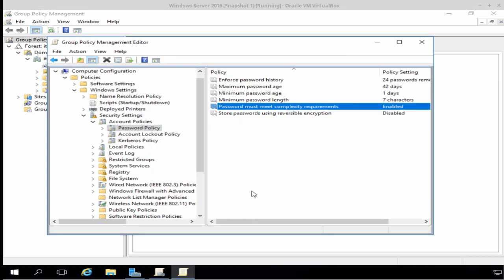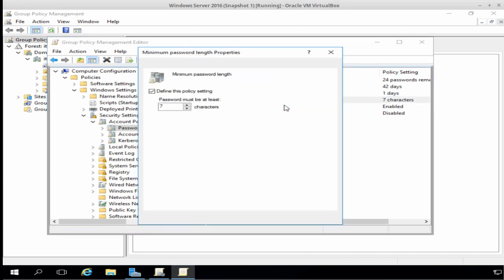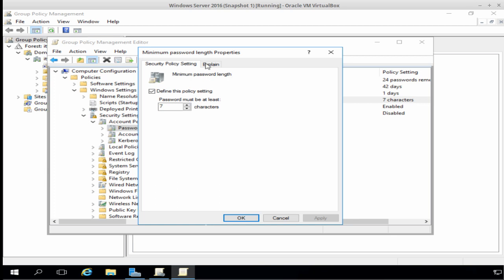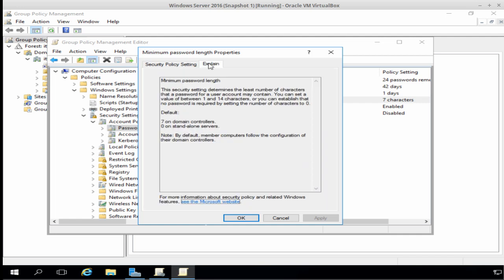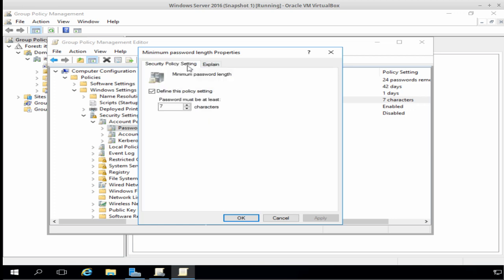The next policy I want to take a look at is the minimum password length. So I'll right-click on that and choose Properties. And here we can see that the minimum password length is currently set to seven characters. Now, if we click the Explain tab, this tells us that this security setting determines the least number of characters that a password for a user account may contain. And we can set it to a value between one and 14 characters. It also says that we can establish that no password is required by setting the number of characters to zero. But of course, that's not something we want to do. So I'm going to set the password to 14 characters. And click OK.